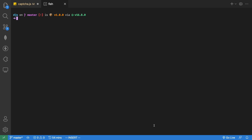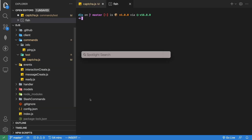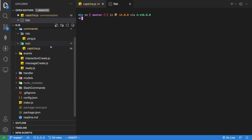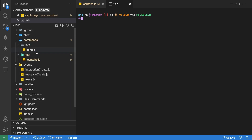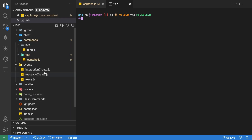In this video I'll show you guys how to create a captcha system with amazing captchas. Before we start, if you don't know what this is, this is a command handler — I'll link that video down in the description below.